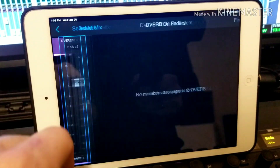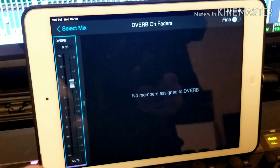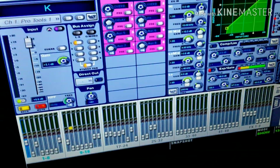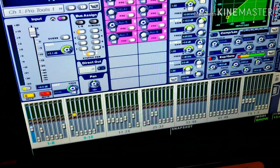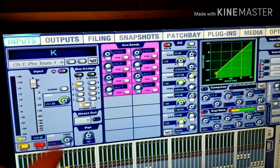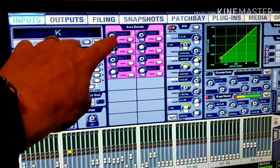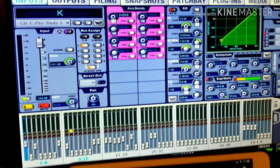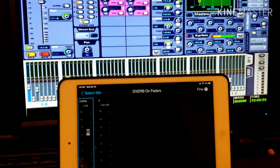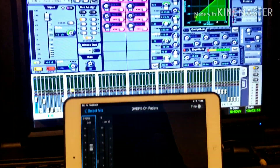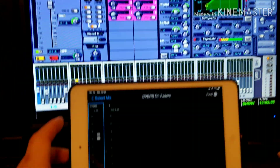When you select the aux send, only the channels that are turned on will show up on the app. Now you can see the kick aux send showing up.